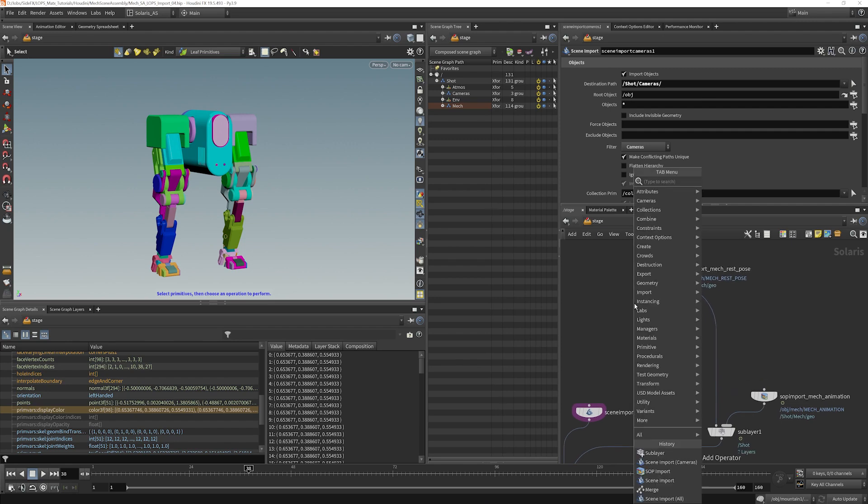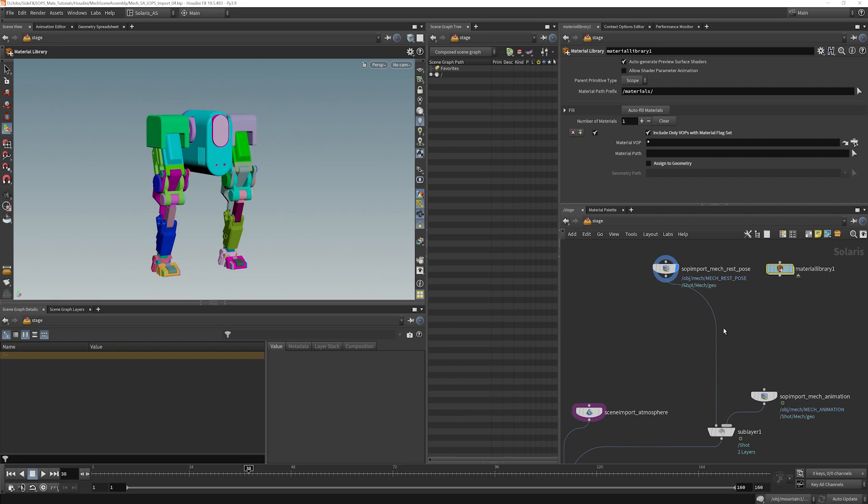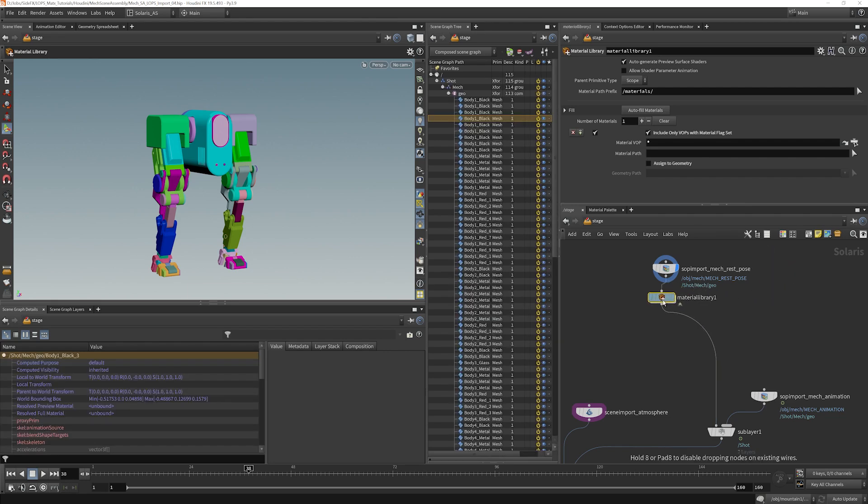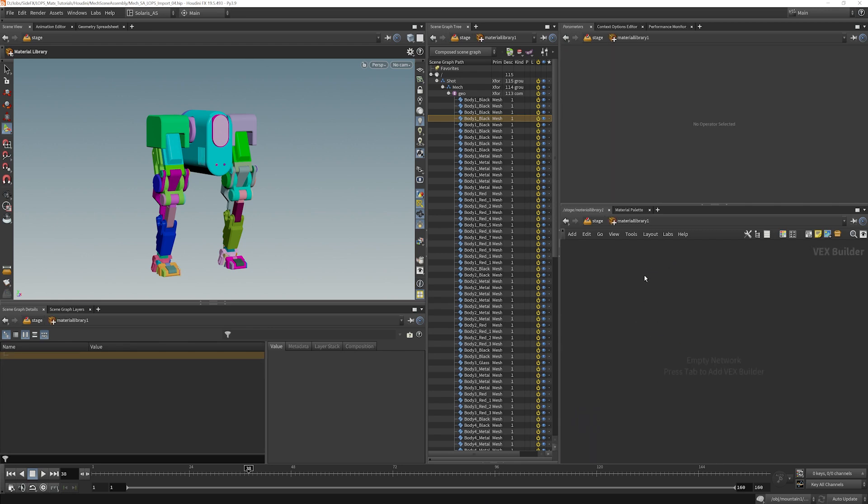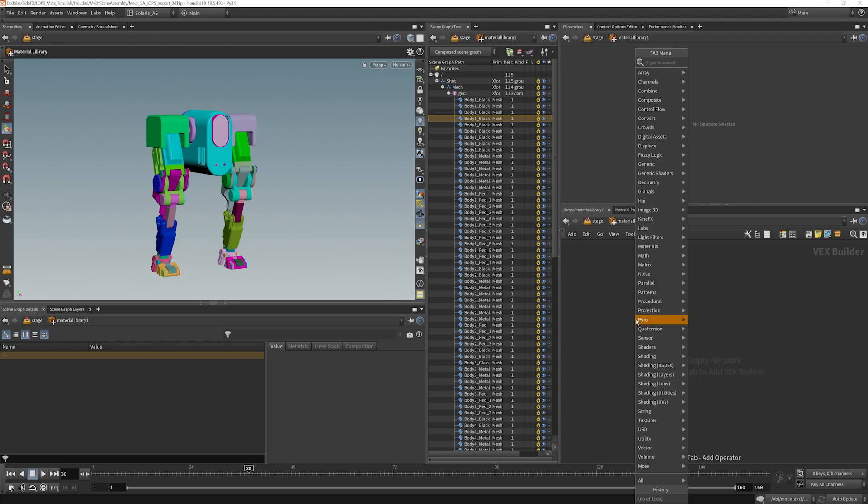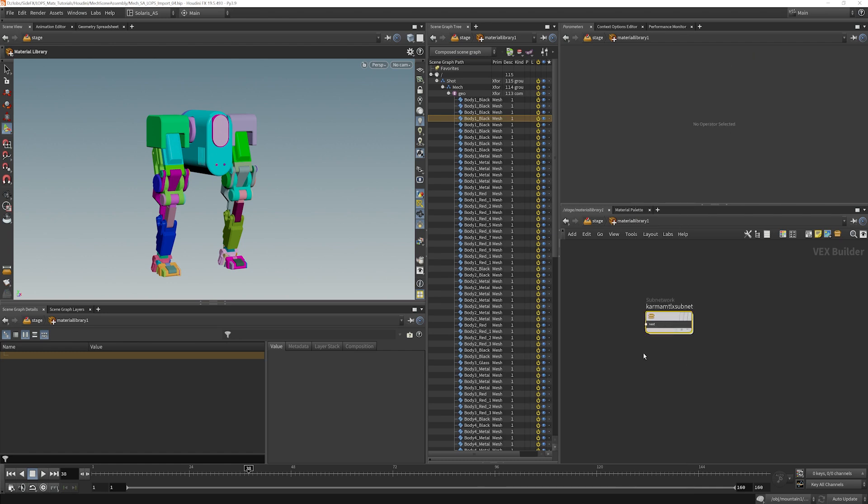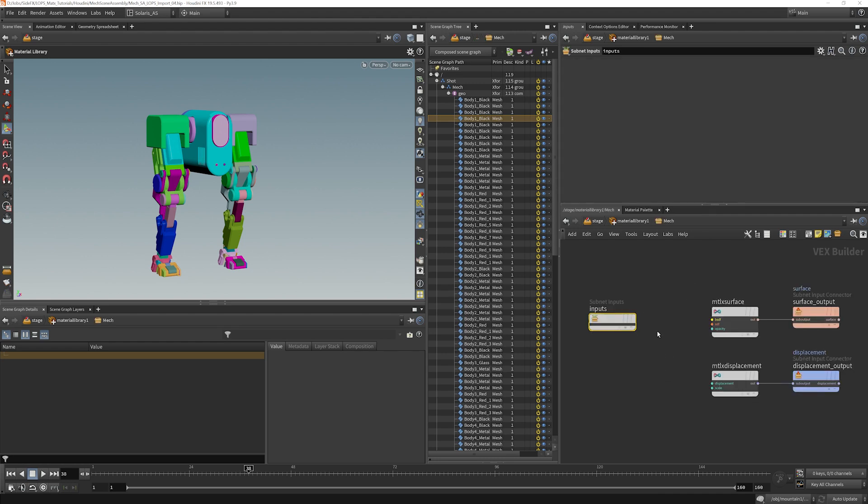I'm going to put down a material library, and you can put it inline or we can put it off to the side and then merge them together. I think because we are trying to be very simple about how we're building everything, we're just going to do this inline like this. So I have a material library, and if I double click I am now inside of that. And what I want to do is look for a MaterialX subnet. I'm going to label this one mech and dive inside.